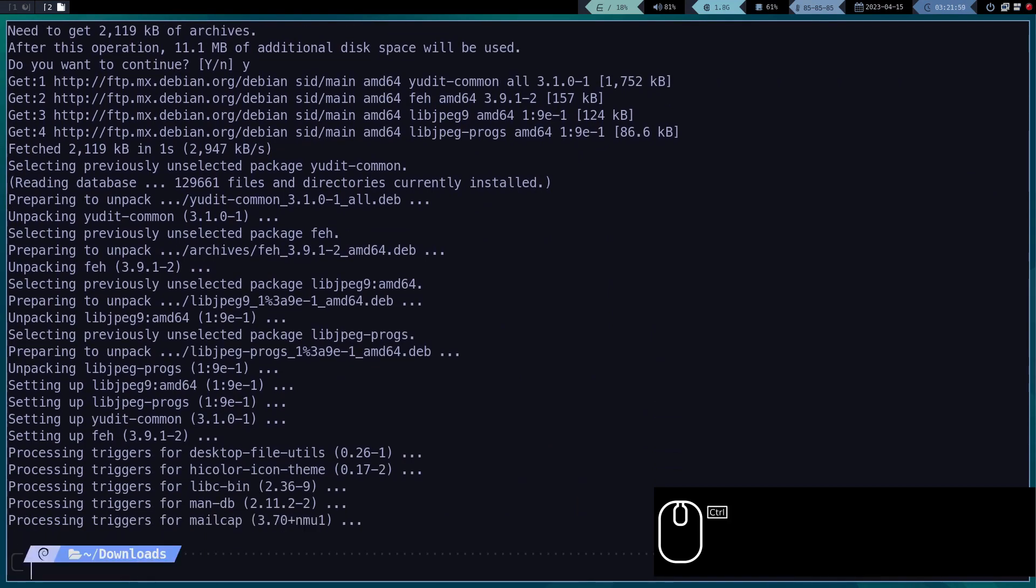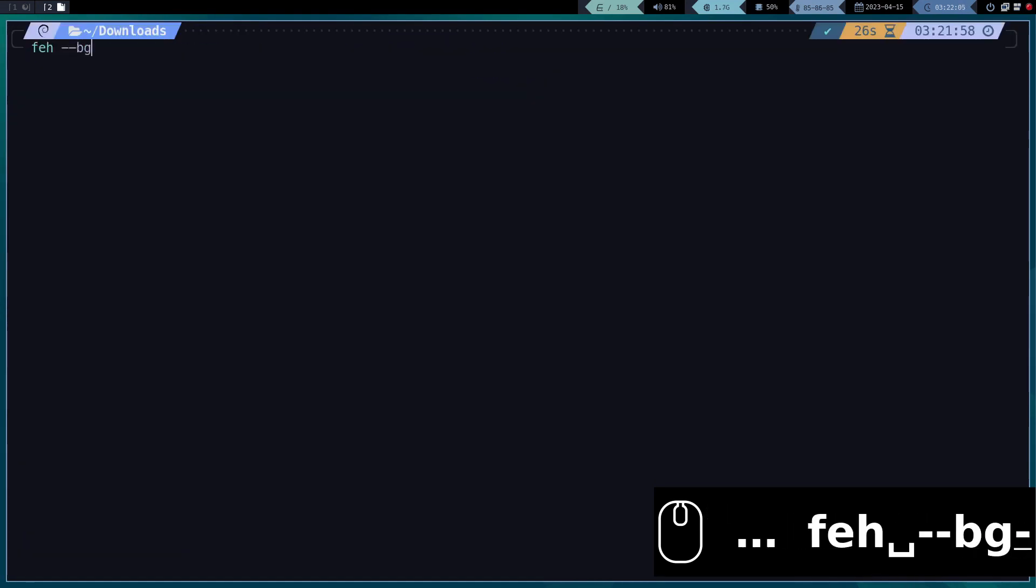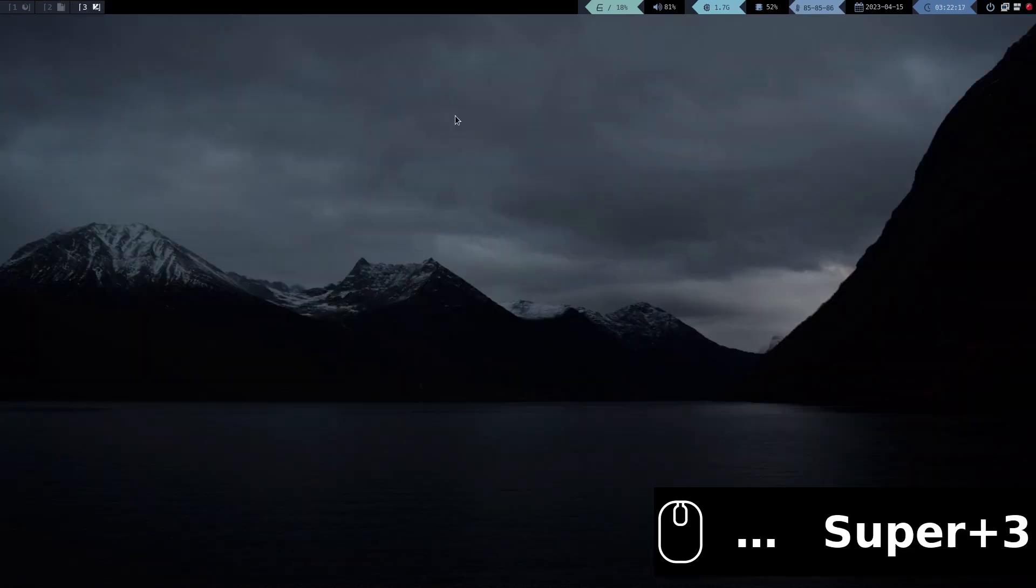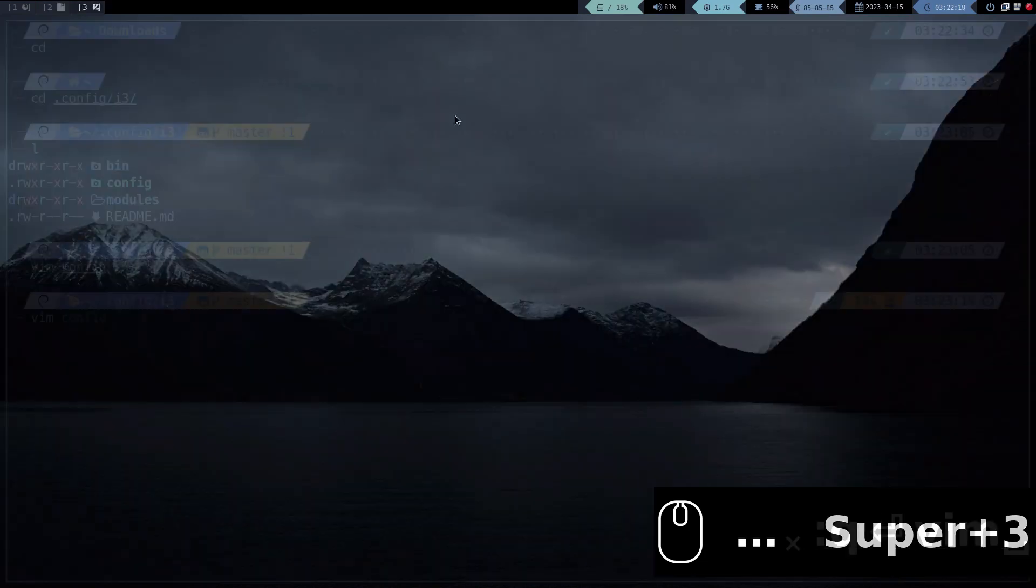For the background to be applied at login, we can define it in the I3 configuration file, or in the XSession file, that's up to you.